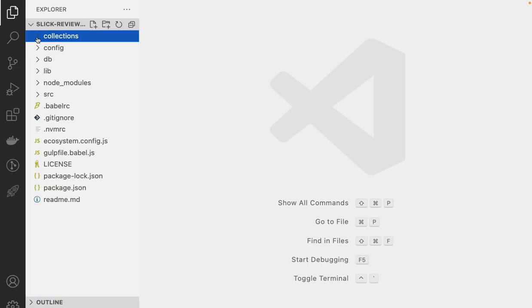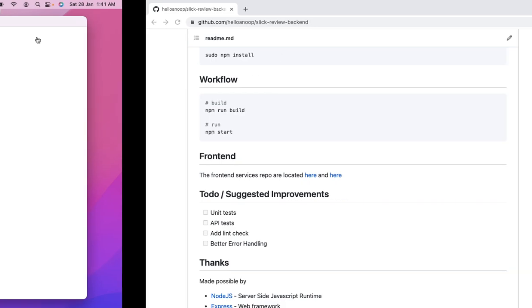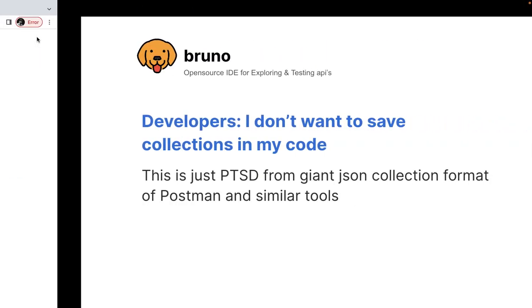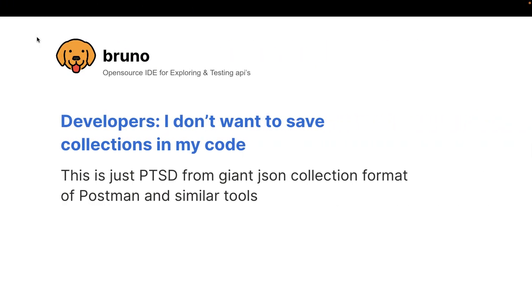And I would, if anybody, any developers are looking at this demo, they would be like, you don't want to save collections in your code. So let me get to that. So this is typical developers. I don't want to save collections in my code.